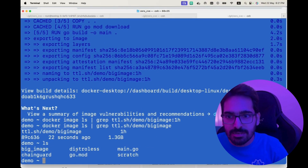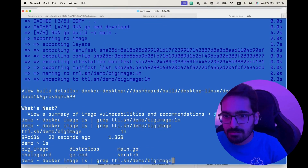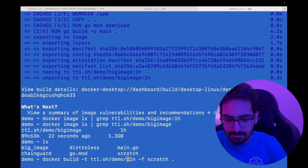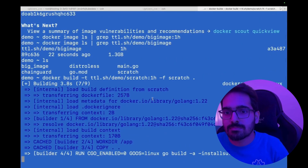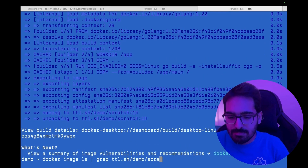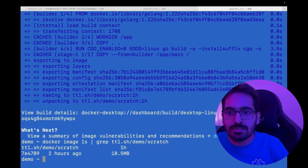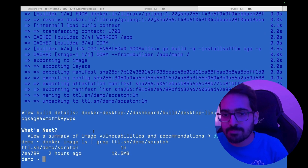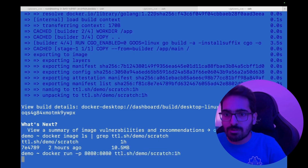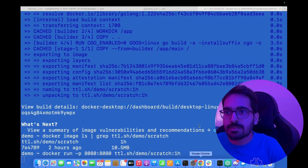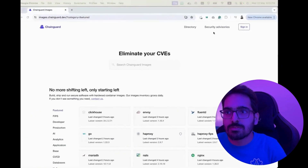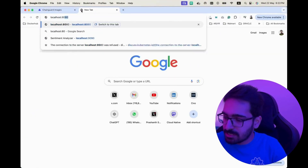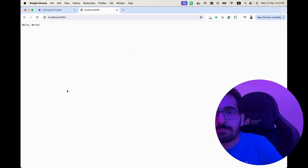The next one which came is the scratch image. And now if we look at scratch, we can see only 10.5 megabytes. We can do Docker run and hit localhost and we can see the hello world over here. So those images are there and they run.